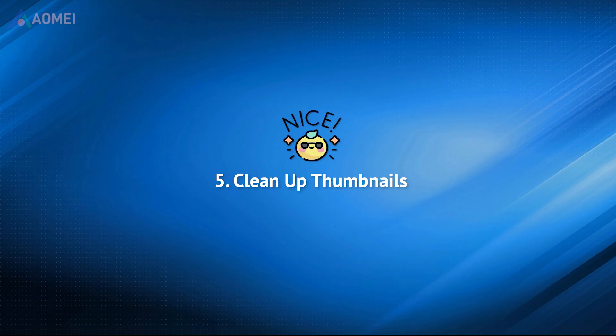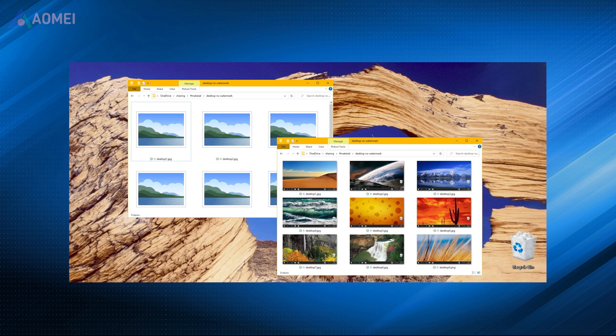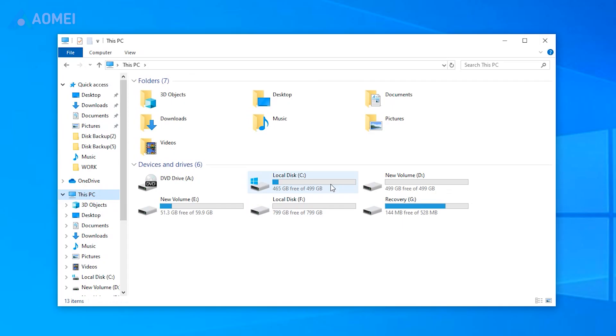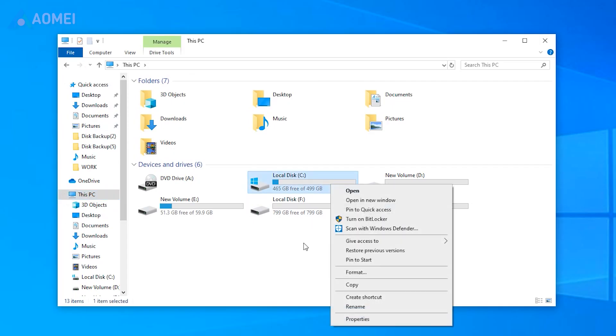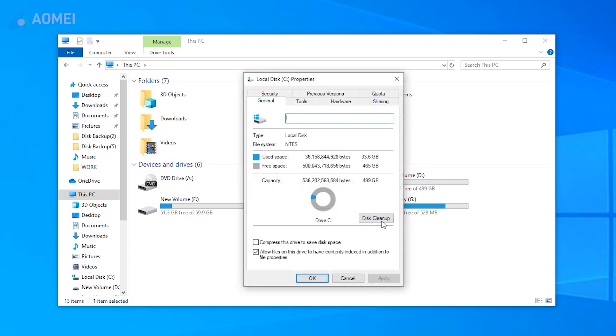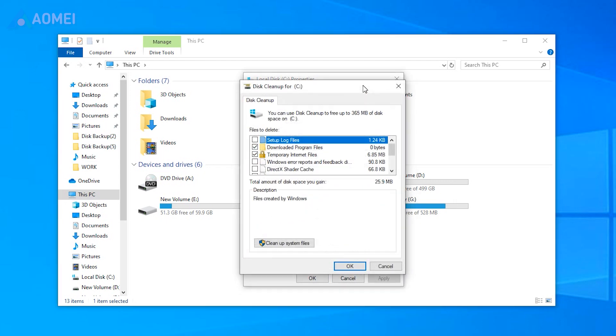The thumbnails may cause file system troubles and editing issues. They are generated automatically by default. You can clean up these files manually. Right-click on your main disk and choose Properties. Click on Disk Cleanup. Among the list of checkboxes, select thumbnails and click OK to remove them.